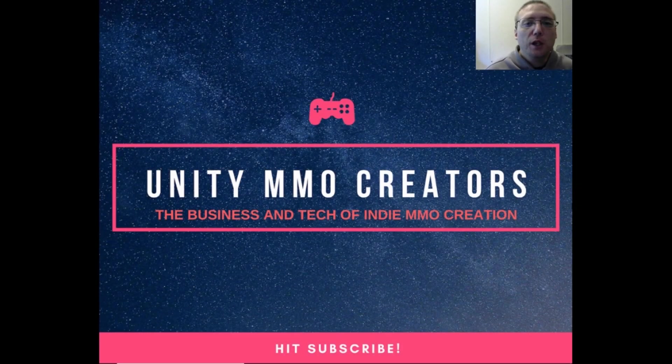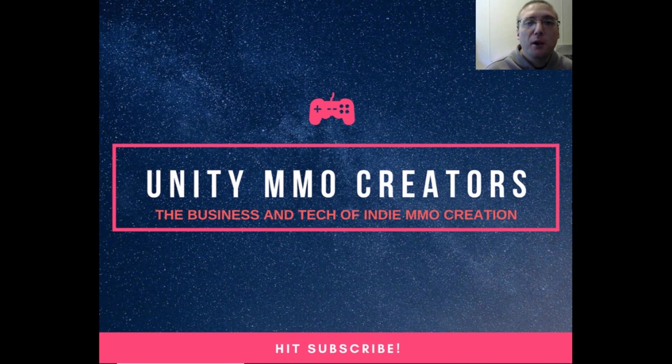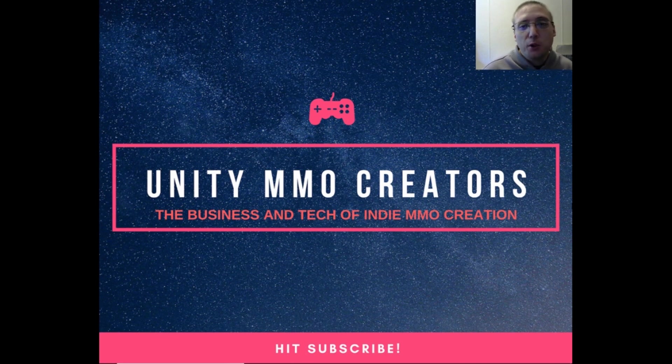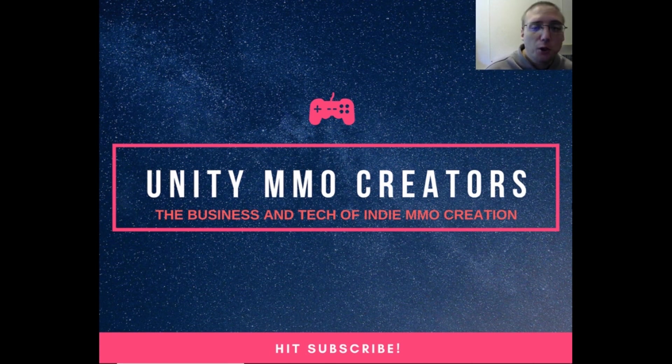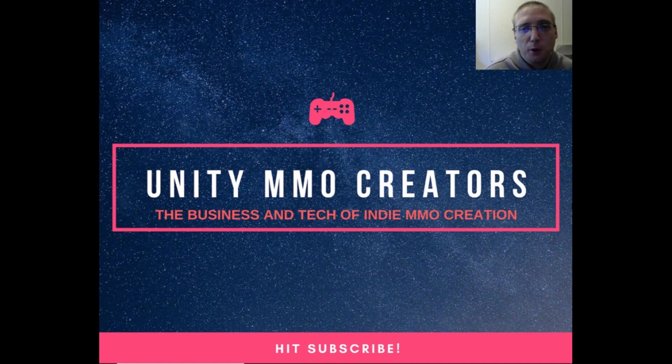Welcome to the Unity MMO Creators channel, where we are all about the business and tech of independent MMO development. If you are new to the channel, then please consider subscribing and clicking the notification icon so you will always be notified whenever I upload new content.